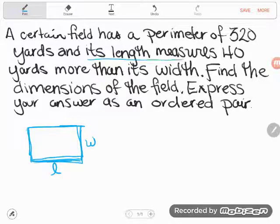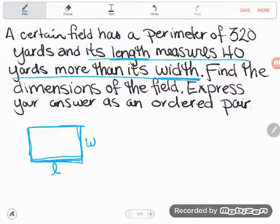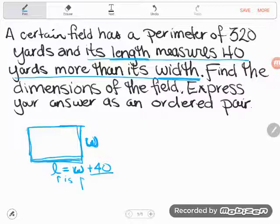What I'm going to do is find the relationship between length and width. I see it right here: the length measures 40 yards more than its width. So I'm going to use the letter W for width, and instead of calling the length 'length,' I'm going to call it W plus 40. That right there is an equation.